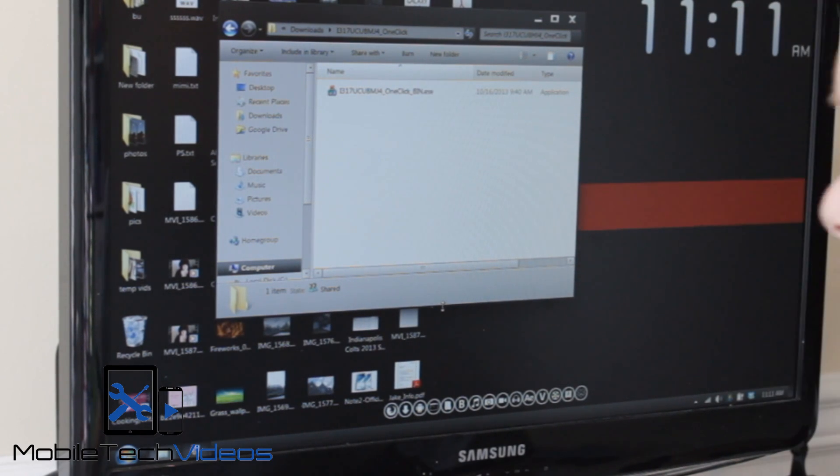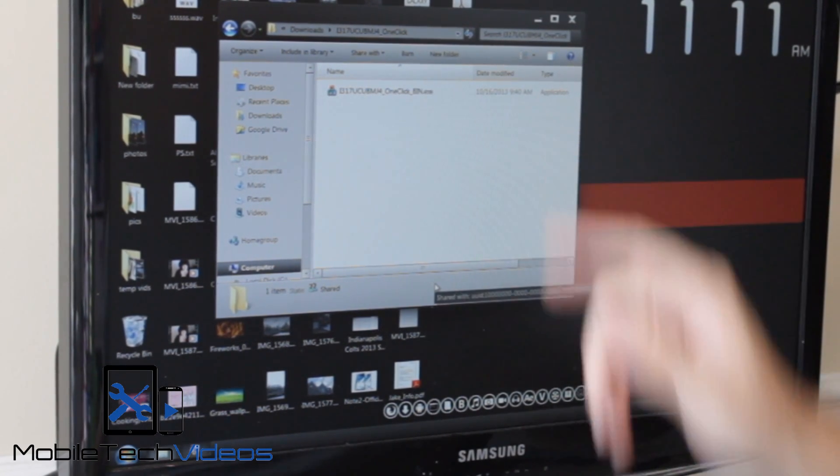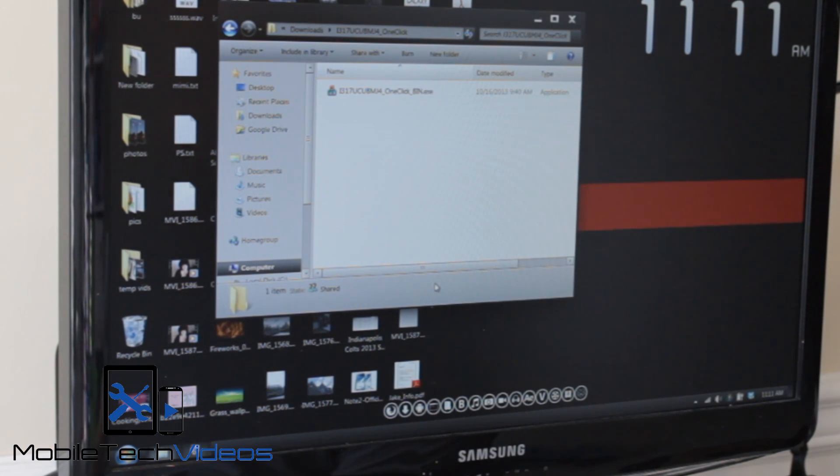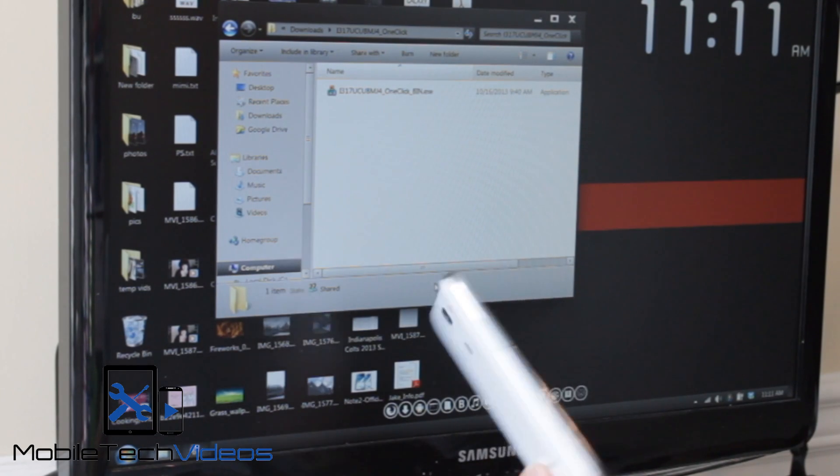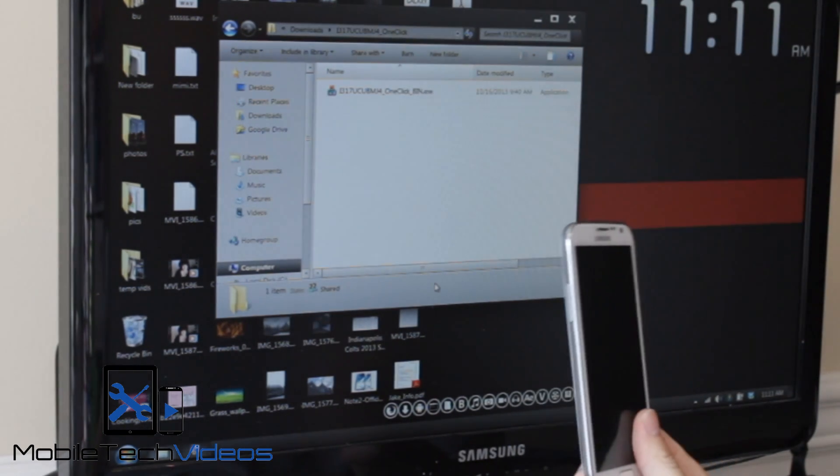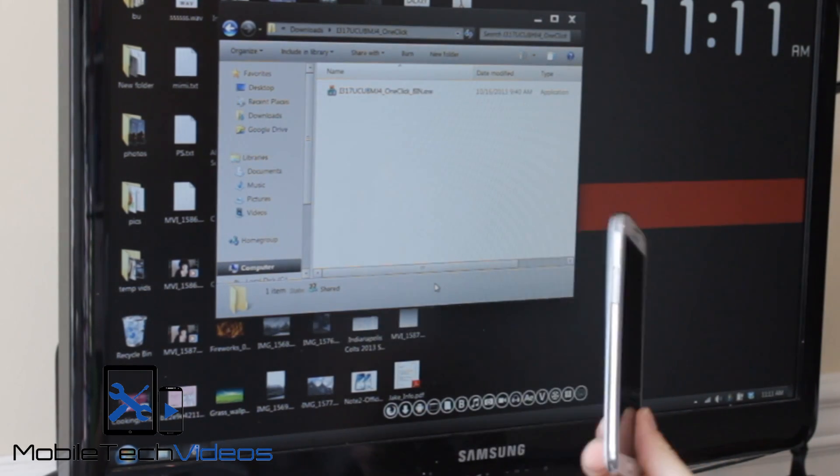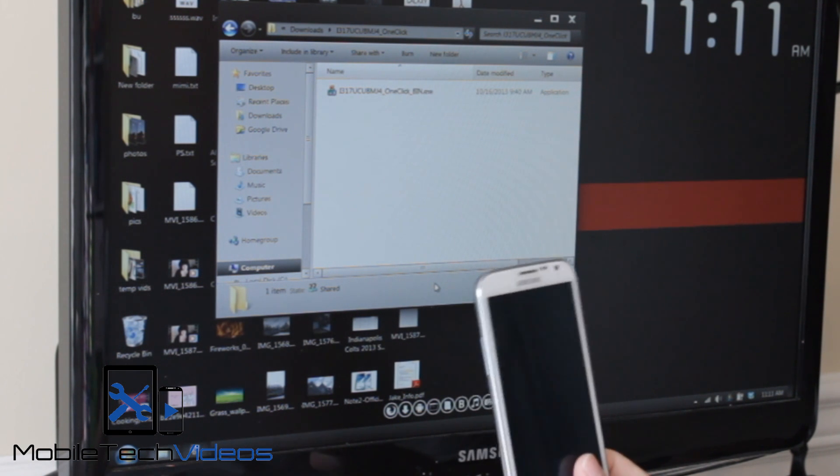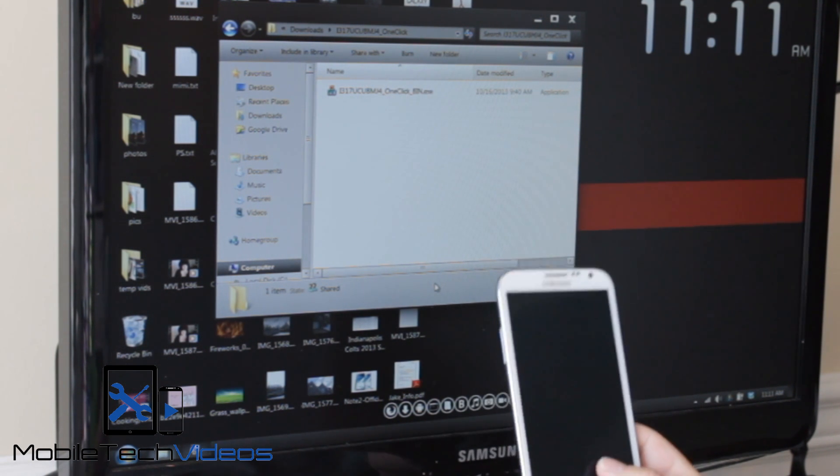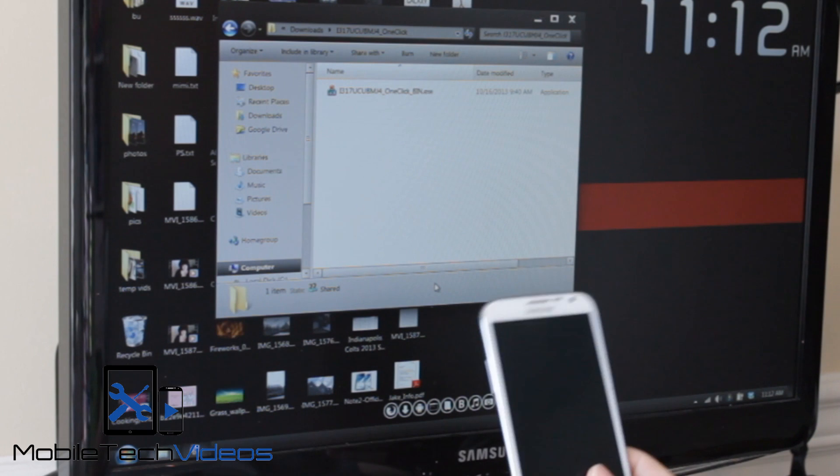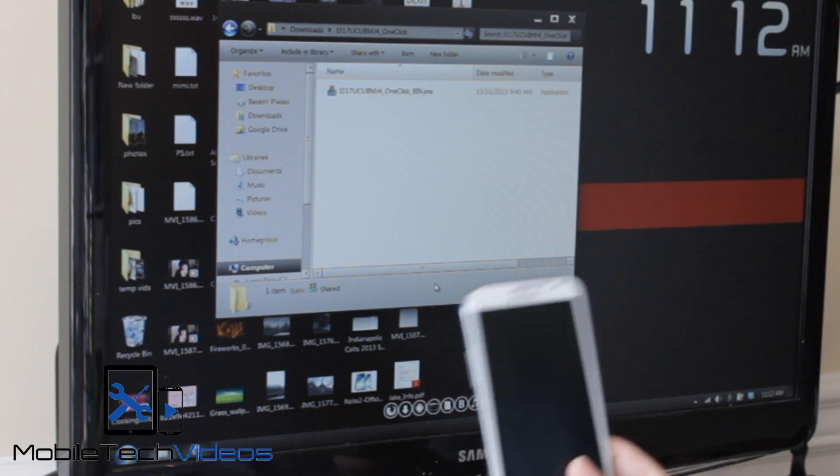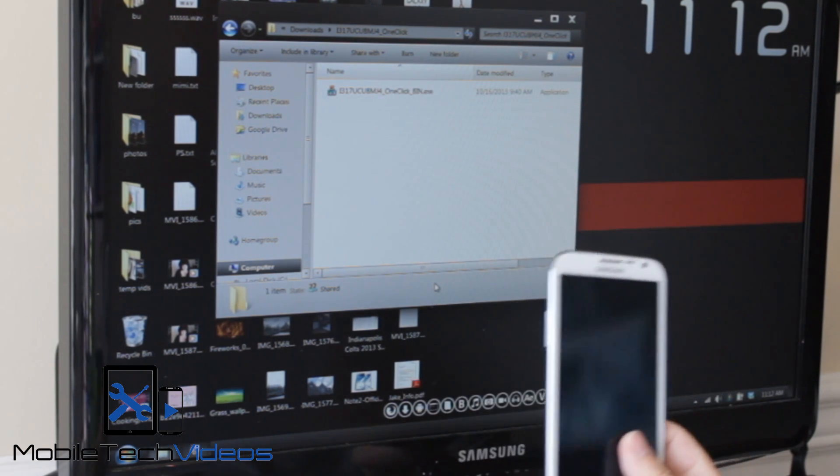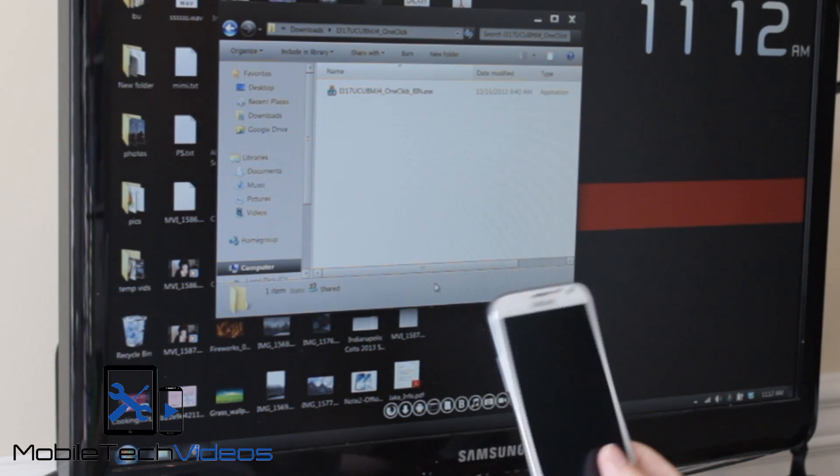Alright, so this is actually pretty easy. I have this one-click Odin package and it's basically that. We're going to get into download mode on the Note 2 and we're going to flash this one-click and you're done. But there's some things that we have to do first. Now this is going to completely wipe all the data off your device, everything. So you need to backup first.